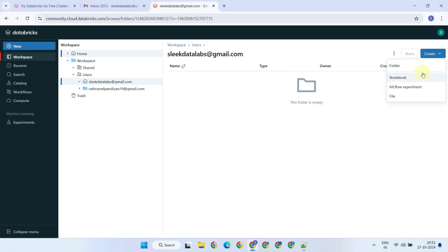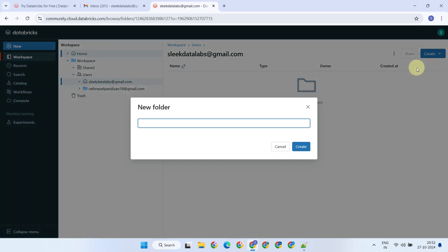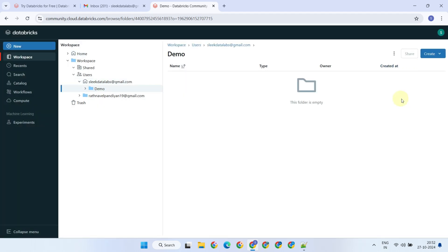Let's create a folder named Demo for better file organization. Within this folder, I'll create a notebook named Hello World.